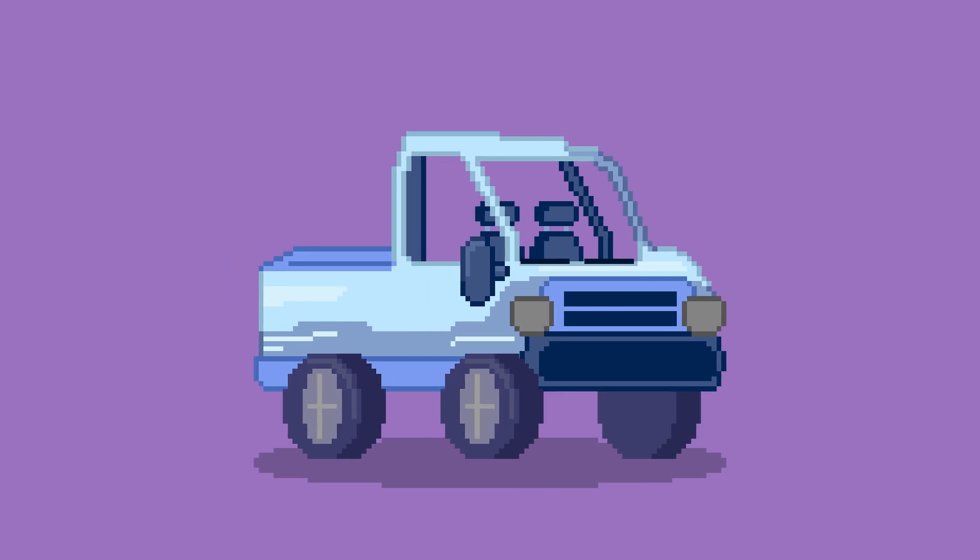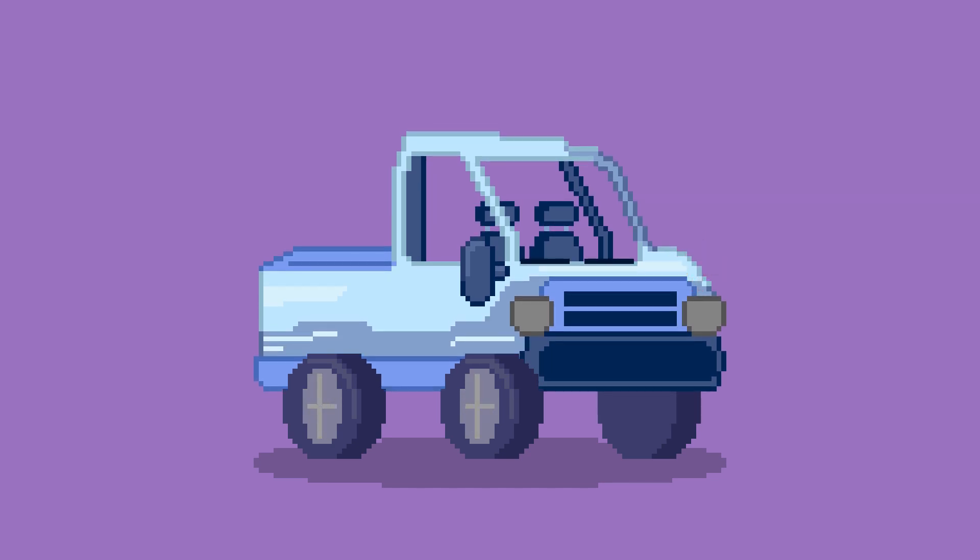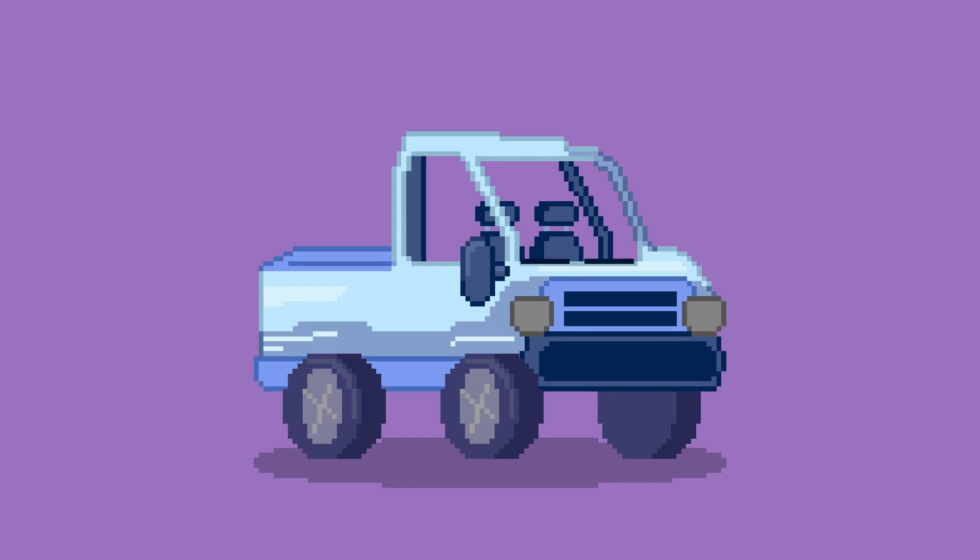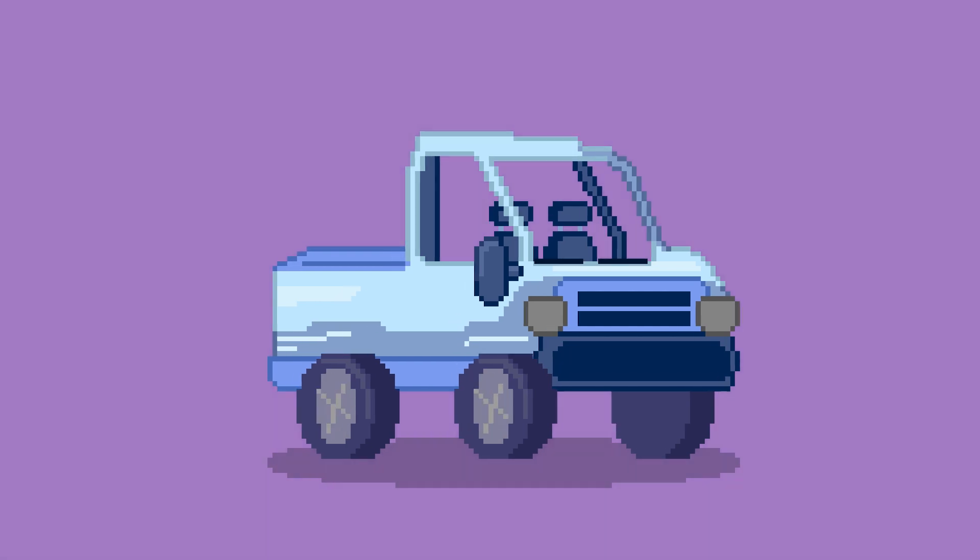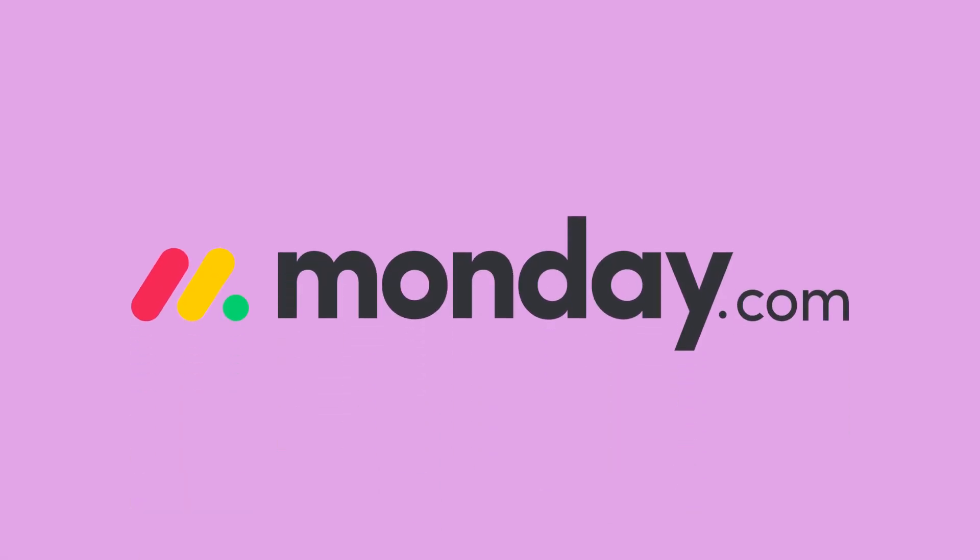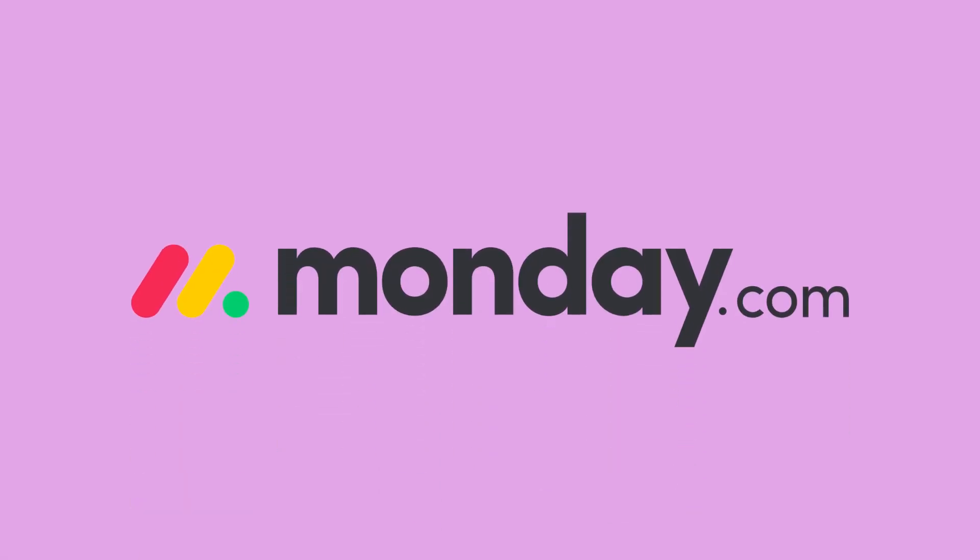Have you ever been driving down the road in your pickup truck and you've got everything you need right at your fingertips on your dashboard? Steering wheel, blinkers, windshield wipers, radio, all right there in one spot. Well, that's what it feels like to use a Monday.com dashboard.